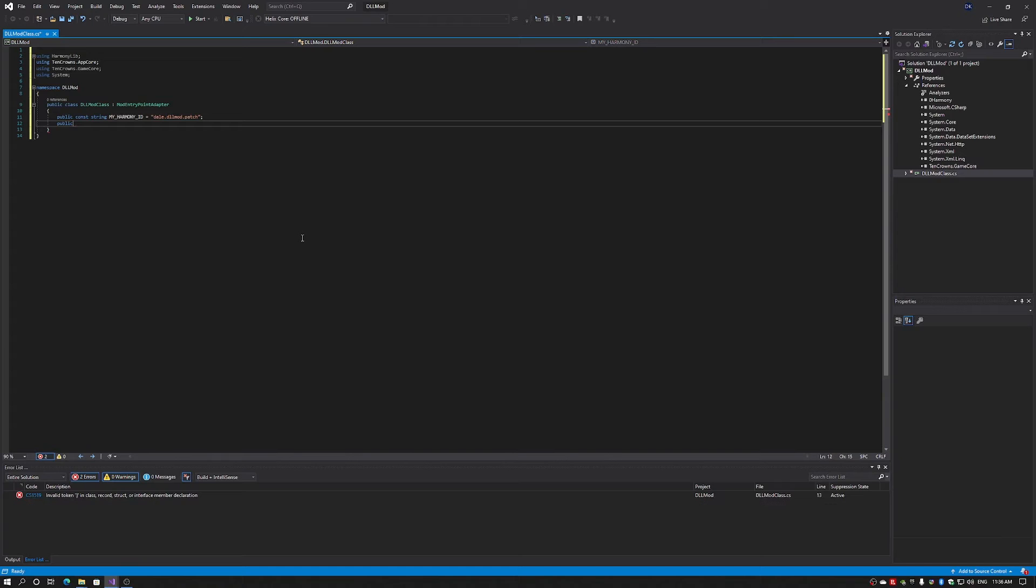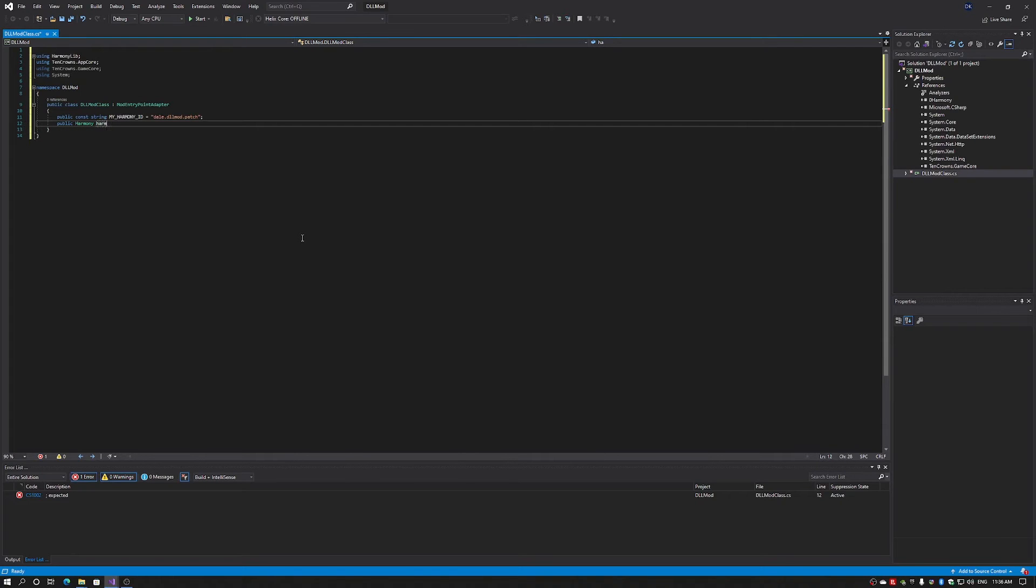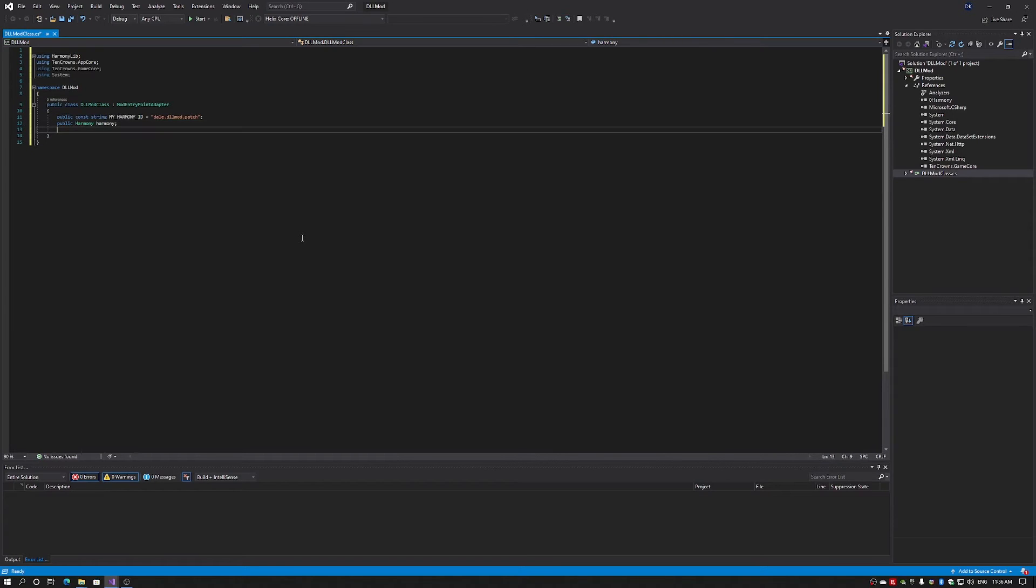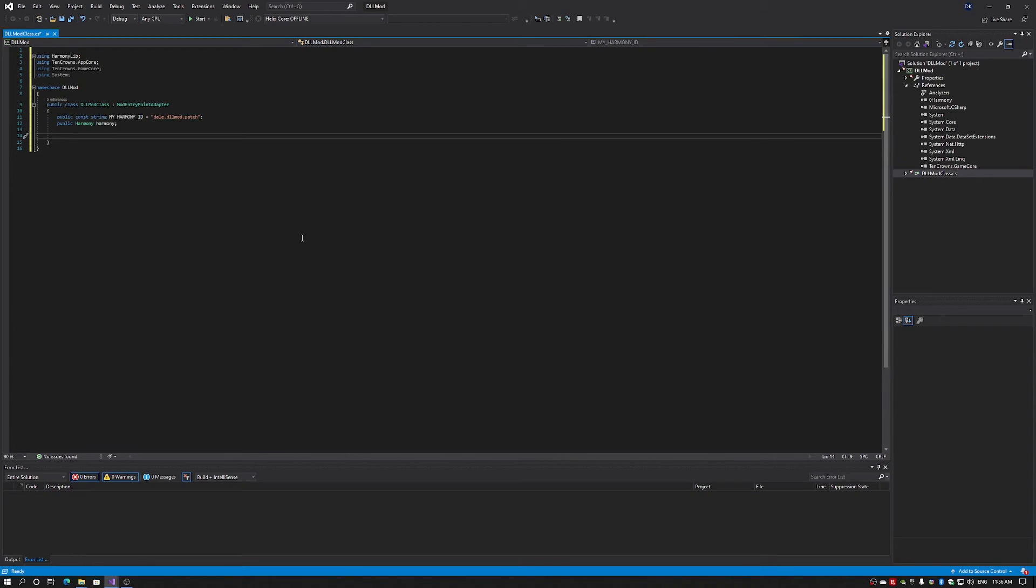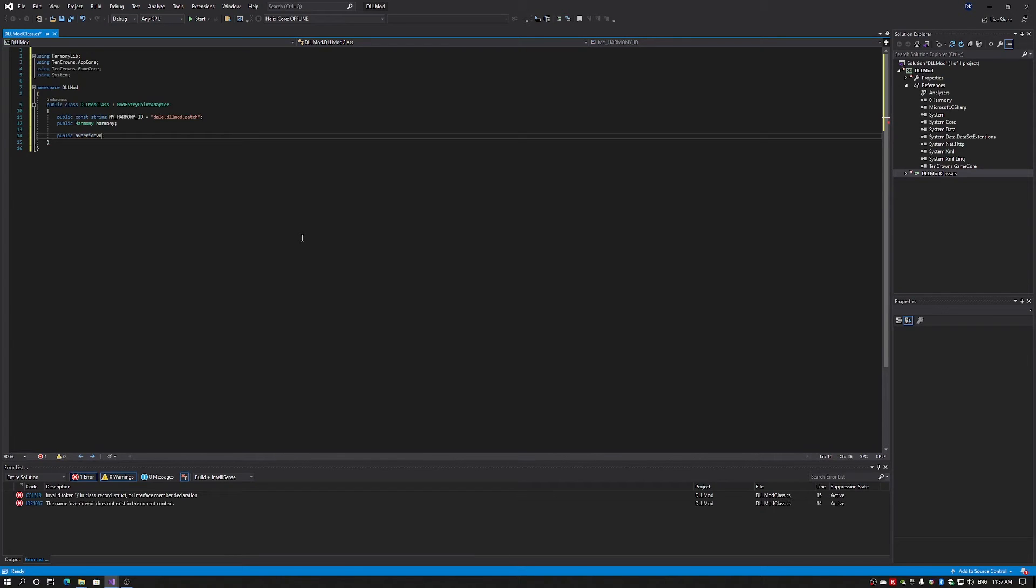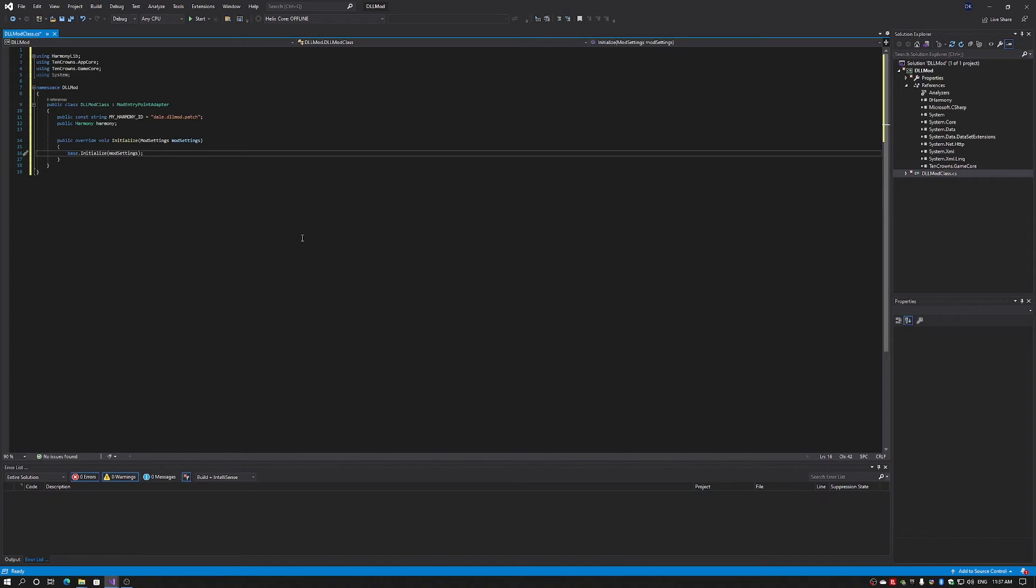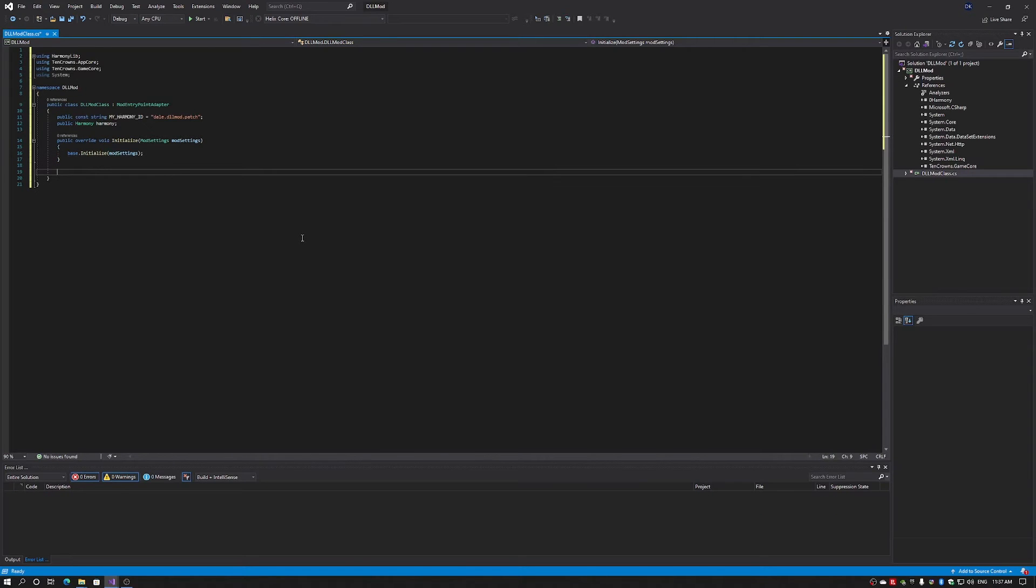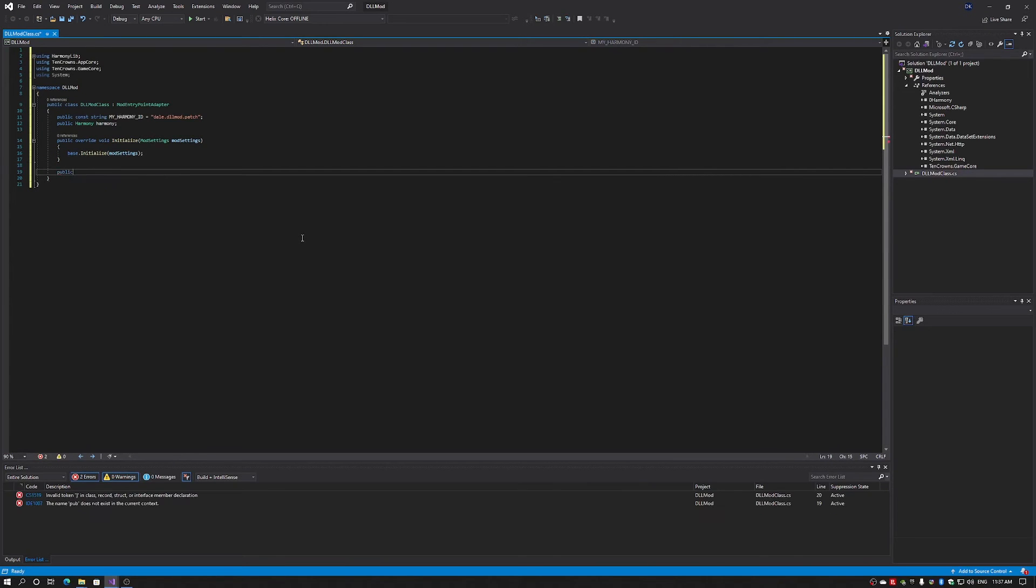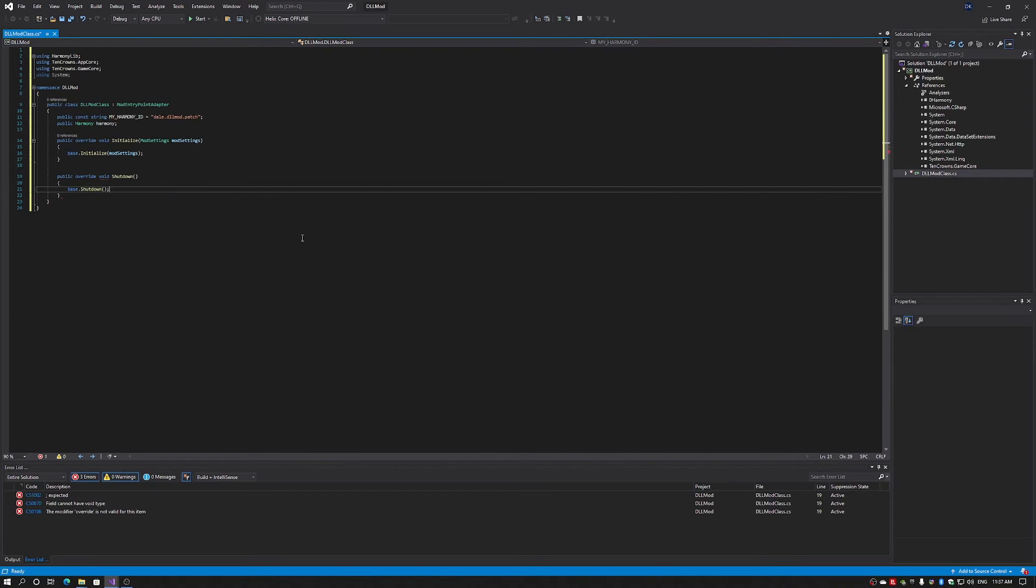Then I need to define my Harmony variable. Now we need to set up our insert and shutdown. So for Old World, we have to override initialize. And then we override our shutdown. Now these methods come from mod entry point adapter.